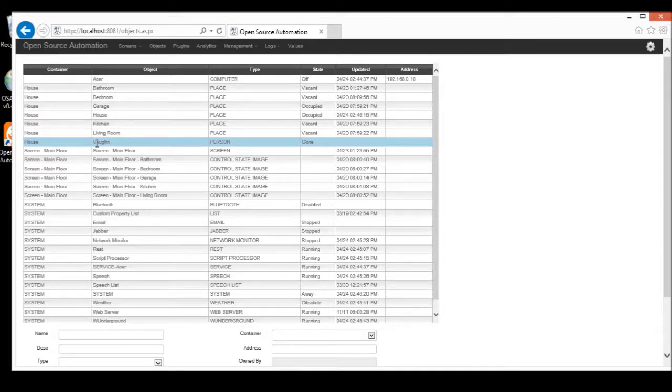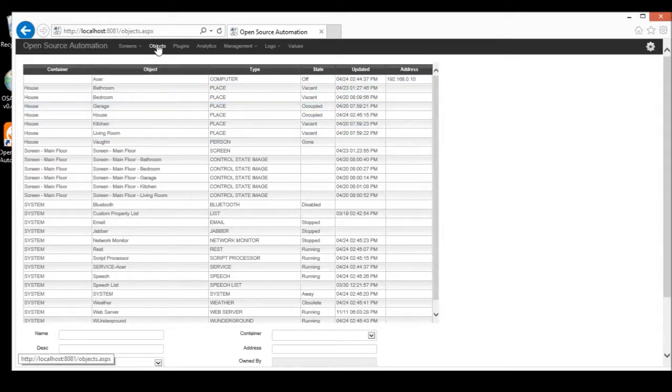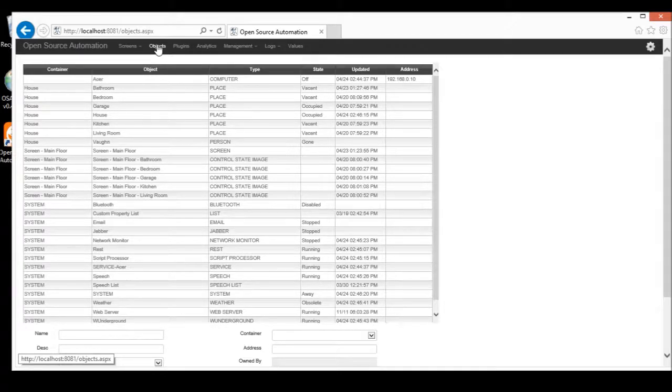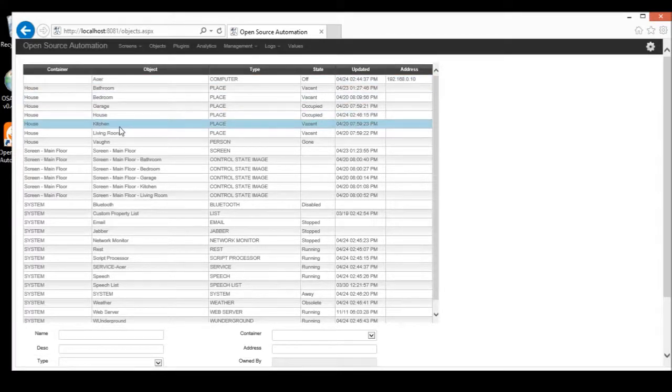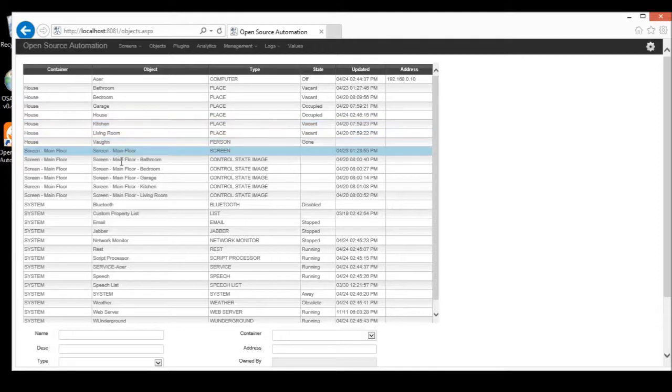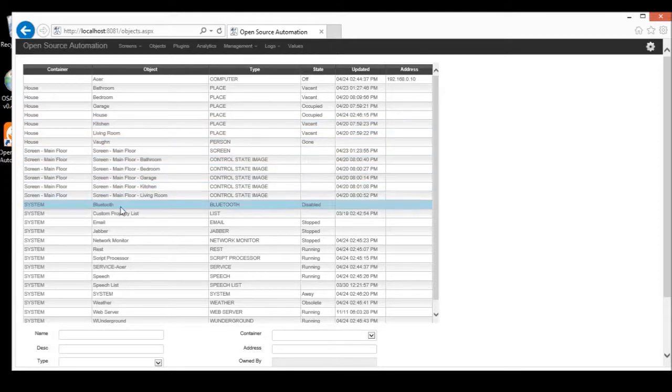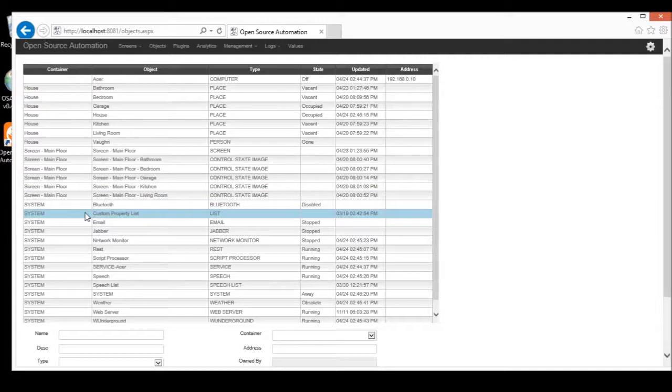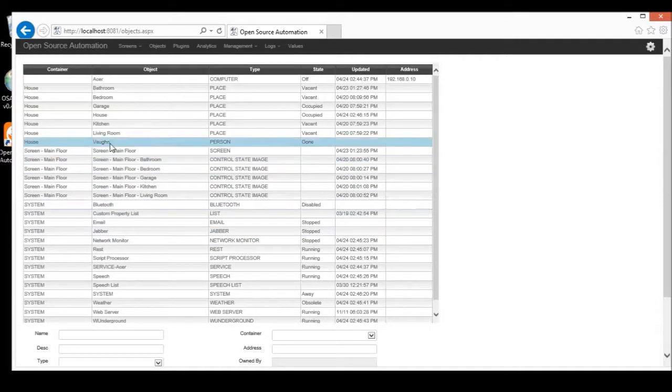So, now we're in the web page, and we're on the Objects tab. This is really the core of everything. And I know this is not a pretty screen, but basically everything is an object to us. Whether it's a person, or a room, or a graphical object on a screen, or a plug-in, they're all described by objects and certain types of objects.